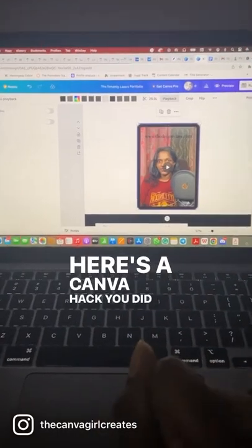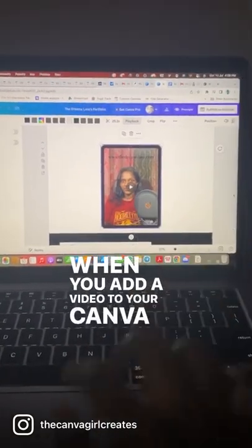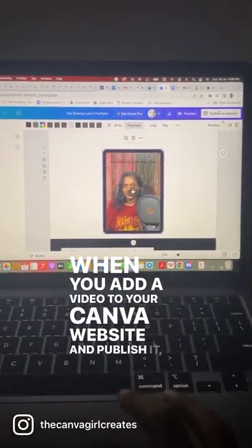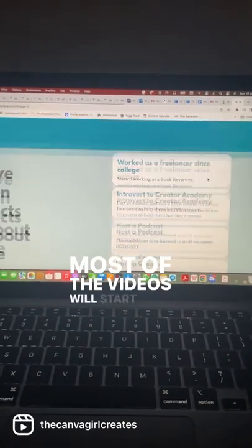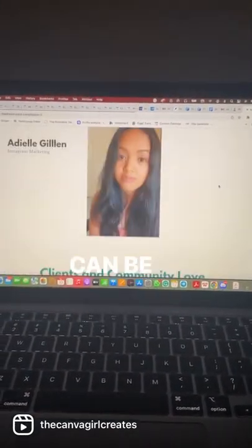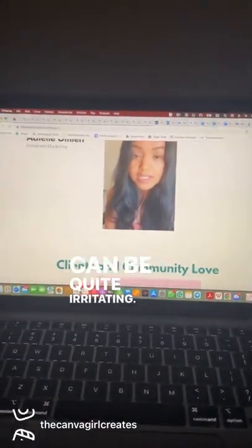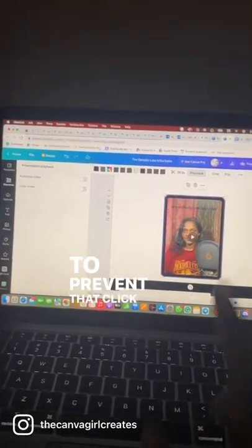Here's a Canva hack you did not know. When you add a video to your Canva website and publish it, most of the videos will start playing automatically, and that can be quite irritating. To prevent that,